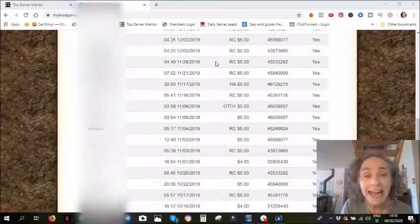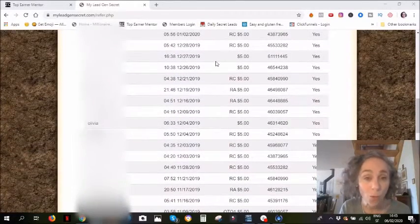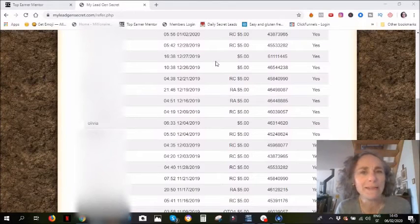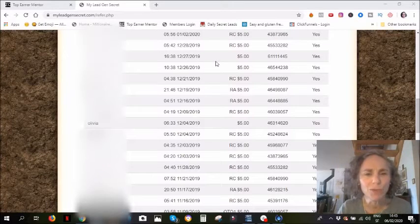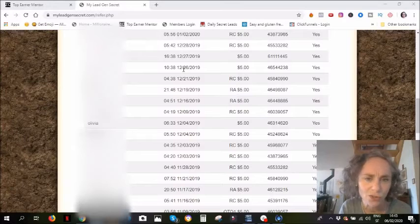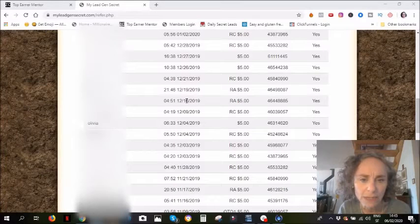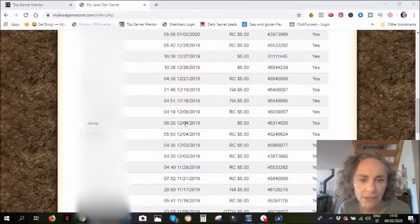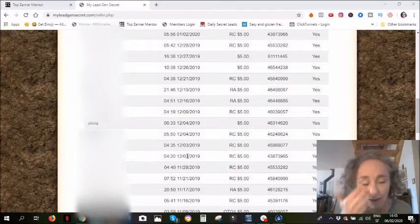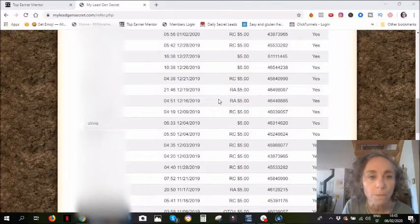And then in December it was quiet as well. I could feel that Christmas was coming up, and it was quiet. Fairly just sort of status quo - eleven commissions.